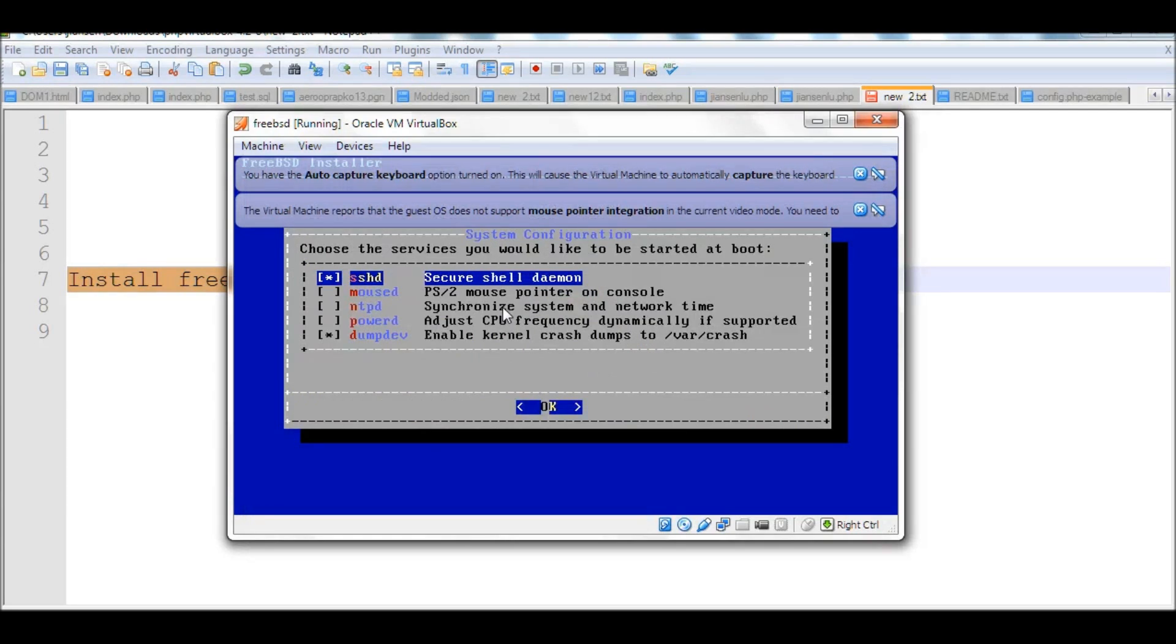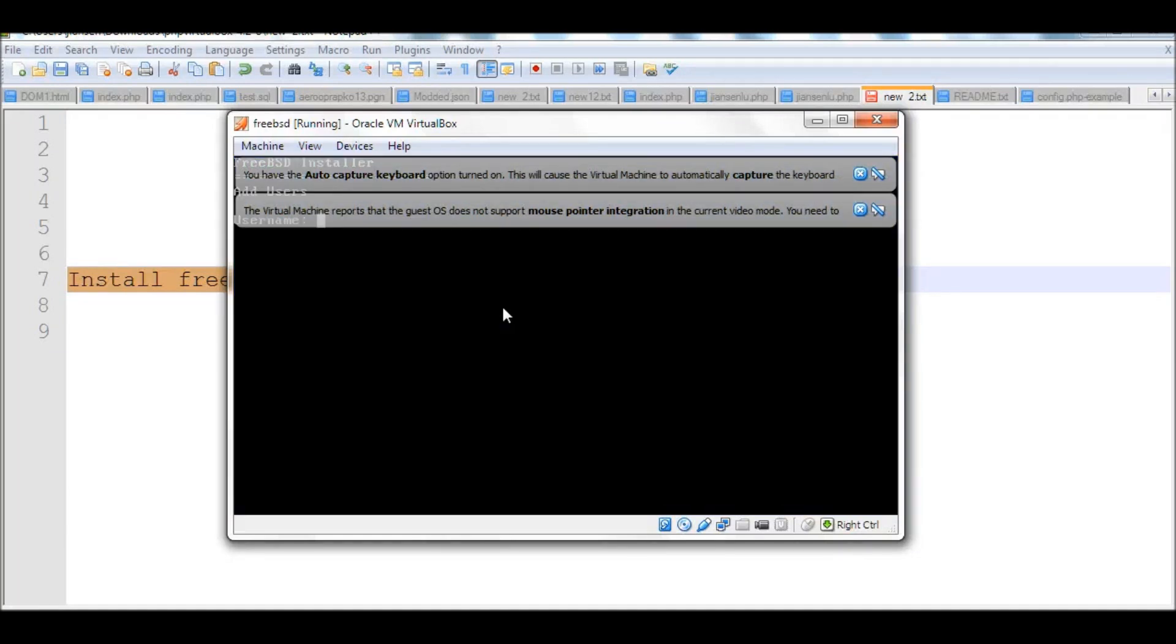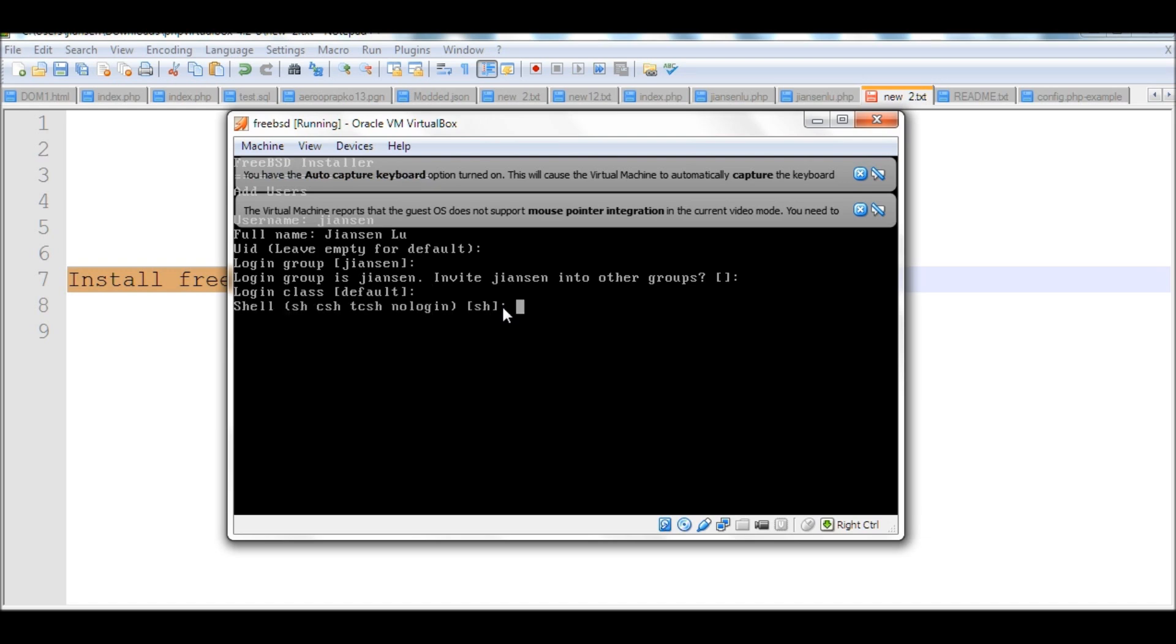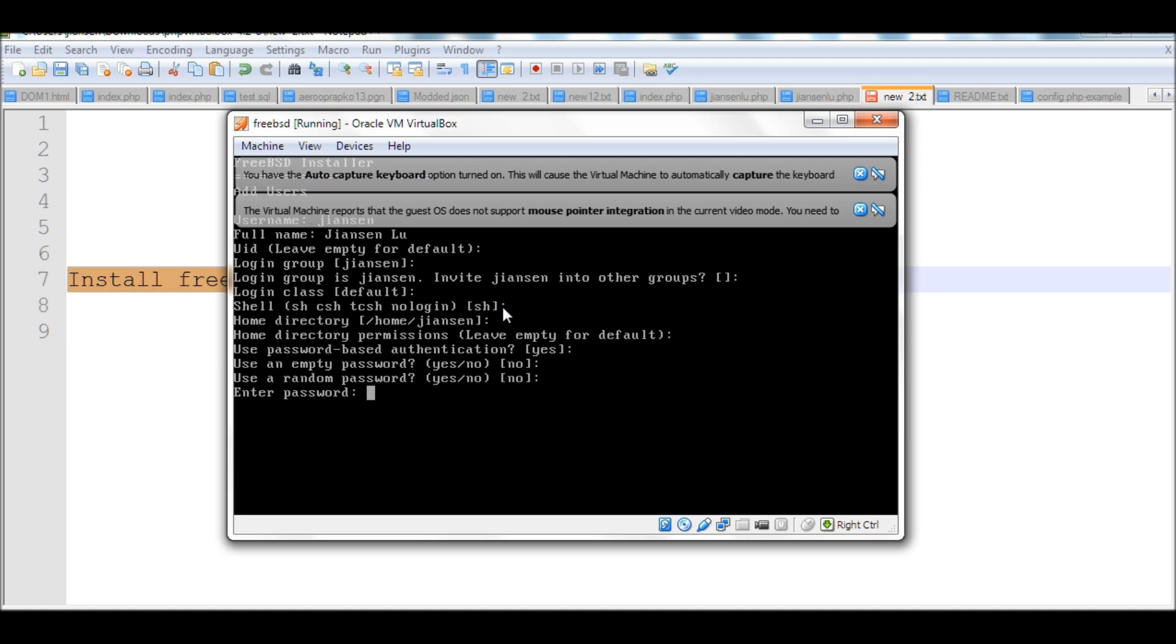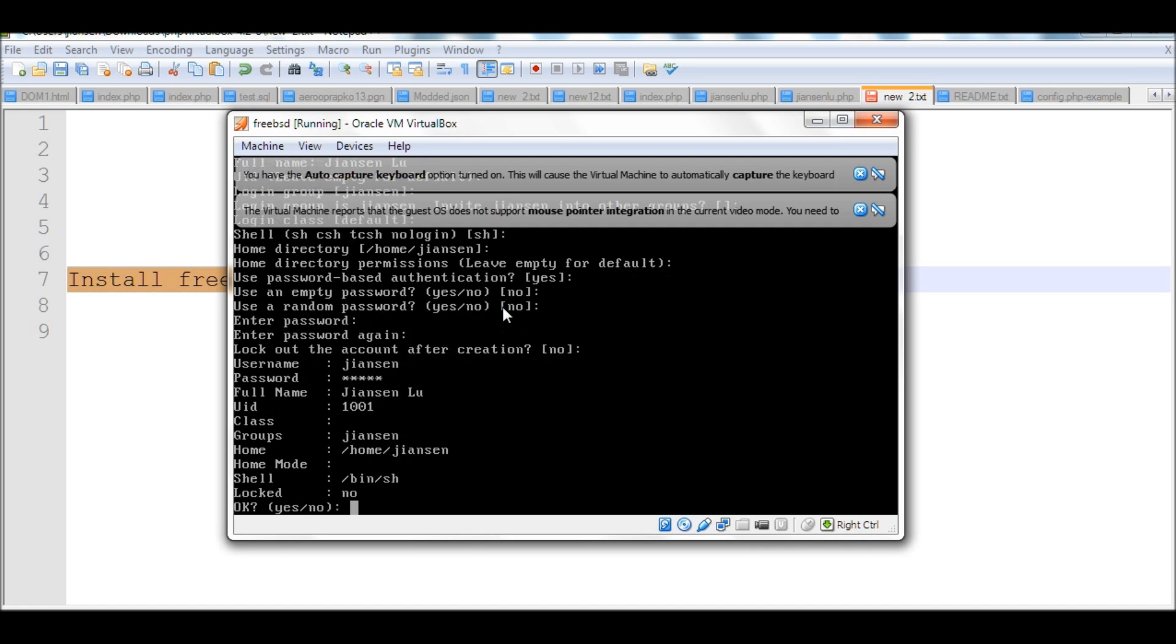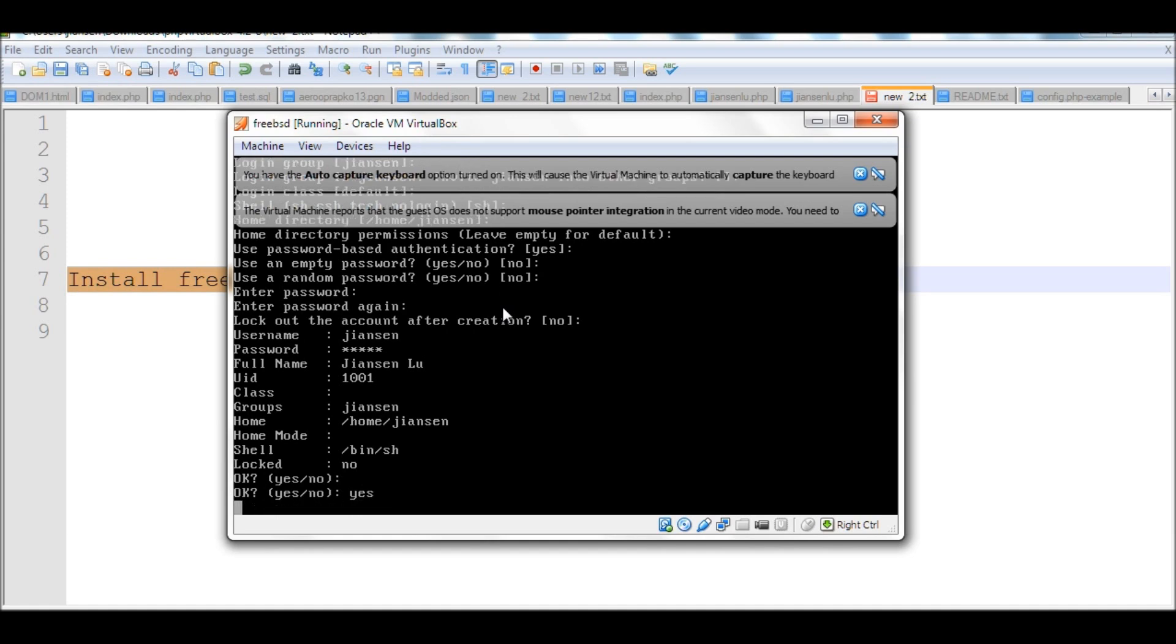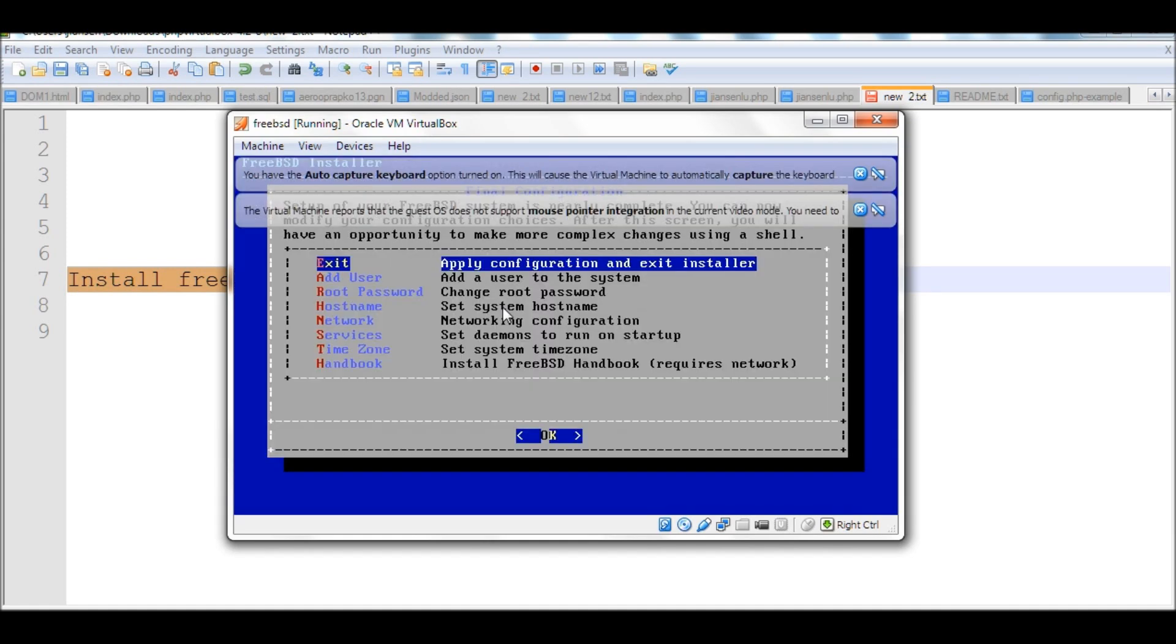This one I just use default. SSH is OK. Add user. We'll add another user here. Login name, my name. Full name, my name. UID, use default. Group default. Just put default here. Home directory, default. Put a password for my name. Default. My account is just default. OK. No, I just tested one user.